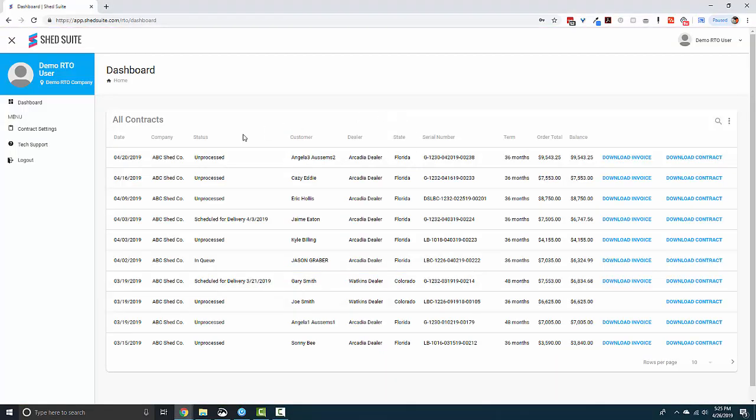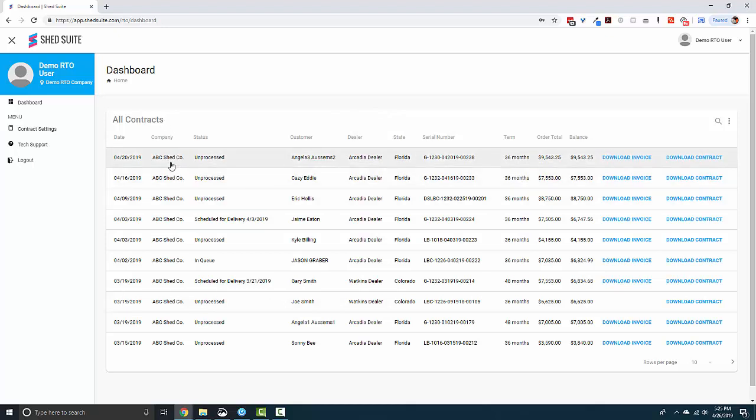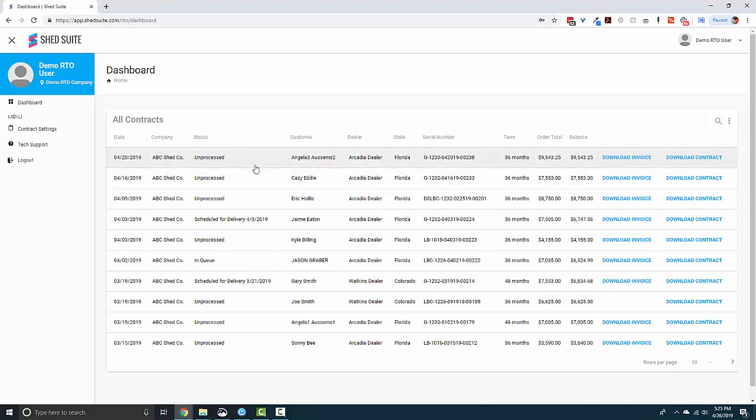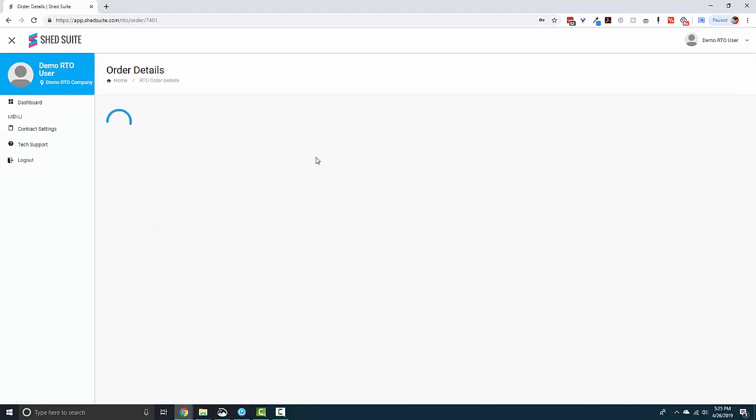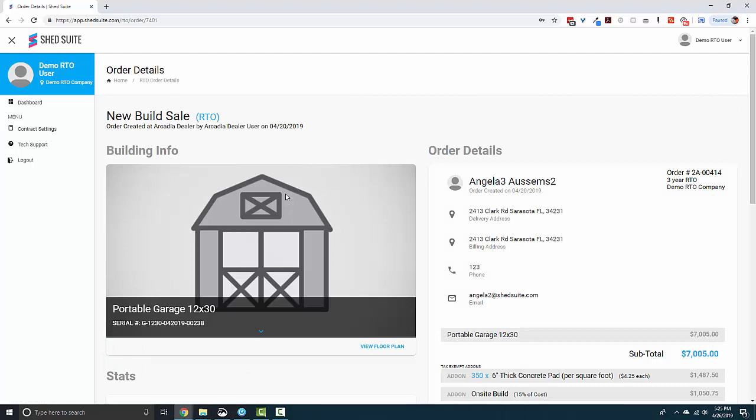On the home screen, you see a table where all the contracts that are completed come into. These contracts come from the shed companies that you're servicing, and you're able to see more details by clicking on each order and seeing the order details screen.